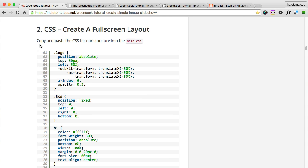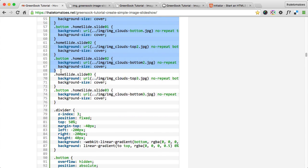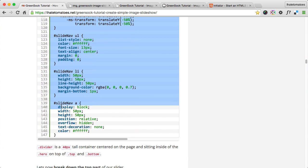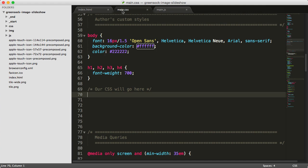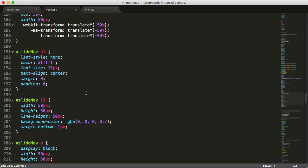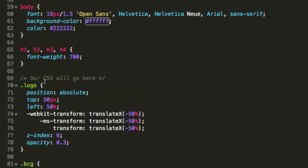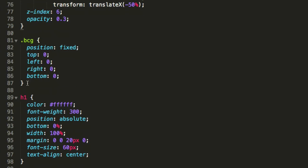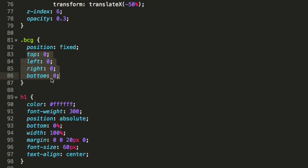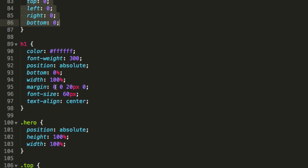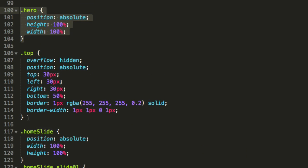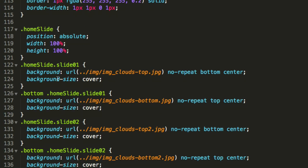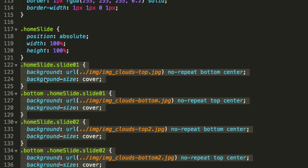Now let's go to the CSS section of the tutorial. We copy and paste the CSS from the article — starting from the logo styles all the way down to the slide navigation — and paste it into main.css under the placeholder comment. The CSS is fairly straightforward: we've got the logo positioned using position absolute, the 'bcg' set to position fixed with top/left/right/bottom zero making it full screen, the h1 centered, and the hero also full screen. The top container is position absolute, top/left/right 30px, bottom 50%.